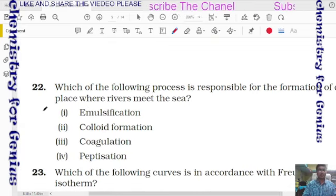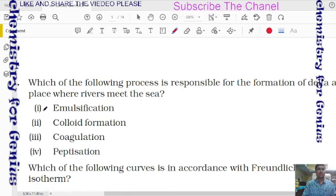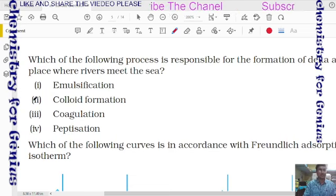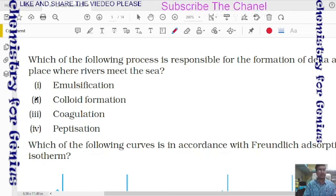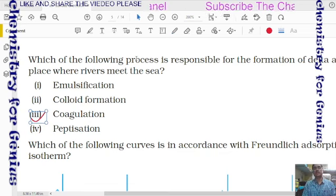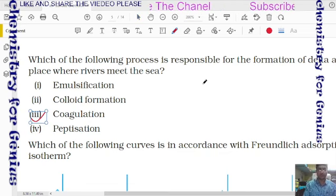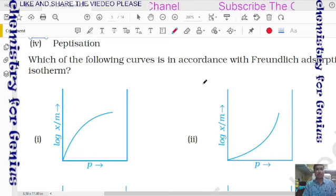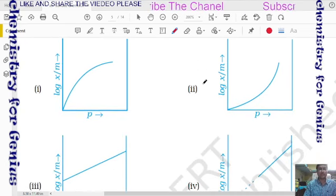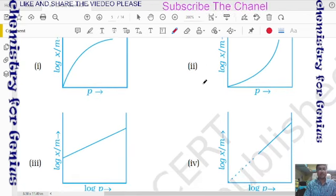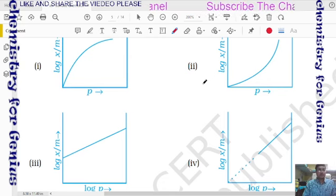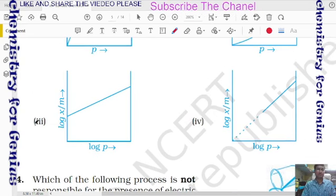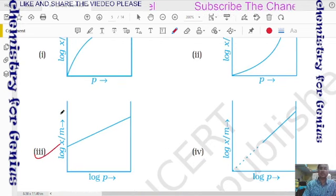Question 22: which process is responsible for the formation of a delta where a river meets the sea? The answer is coagulation — sea water acts as electrolyte and river water acts as colloidal solution; electrolyte coagulates it. Question 23: which curve corresponds to Freundlich adsorption isotherm? The third graph is correct — plotting log(x/m) versus log p gives a straight line with an intercept.